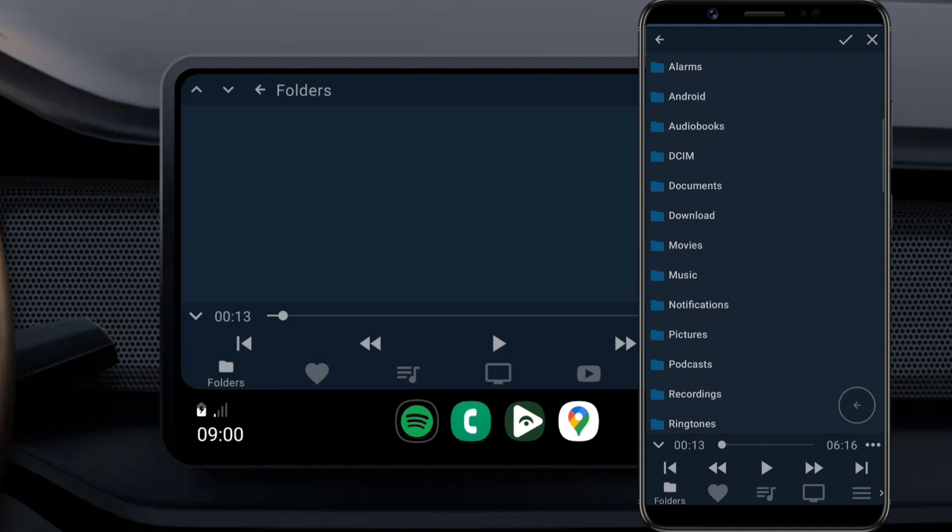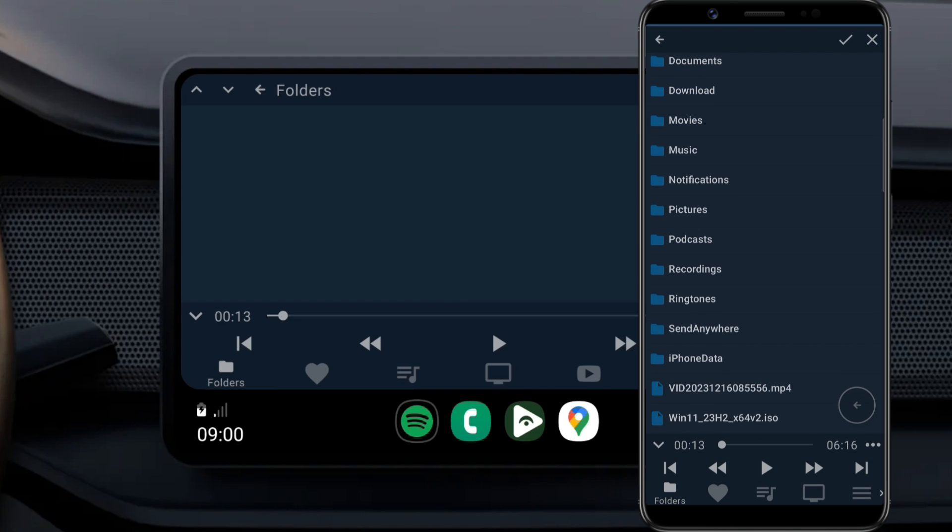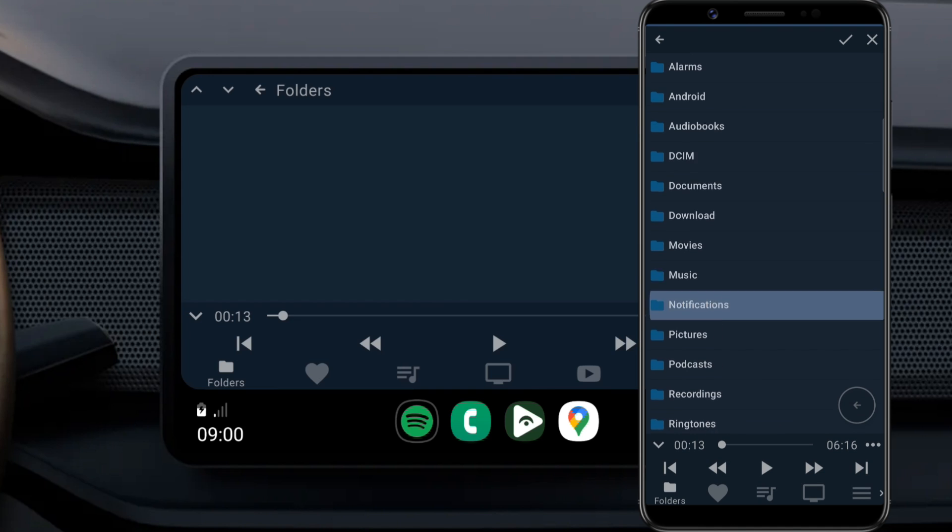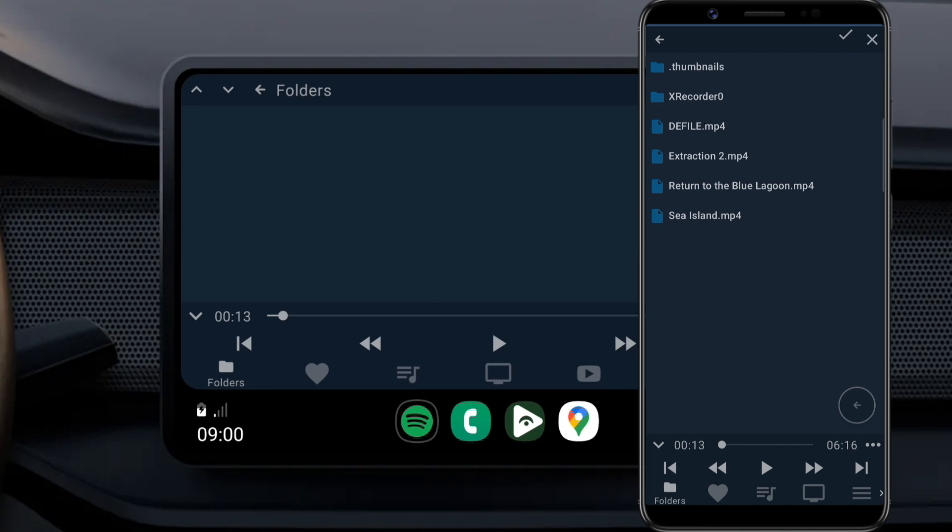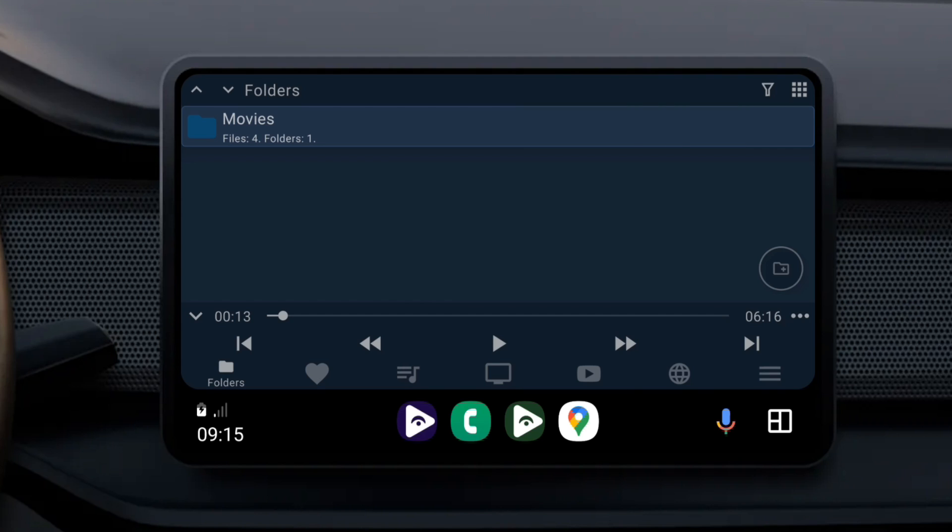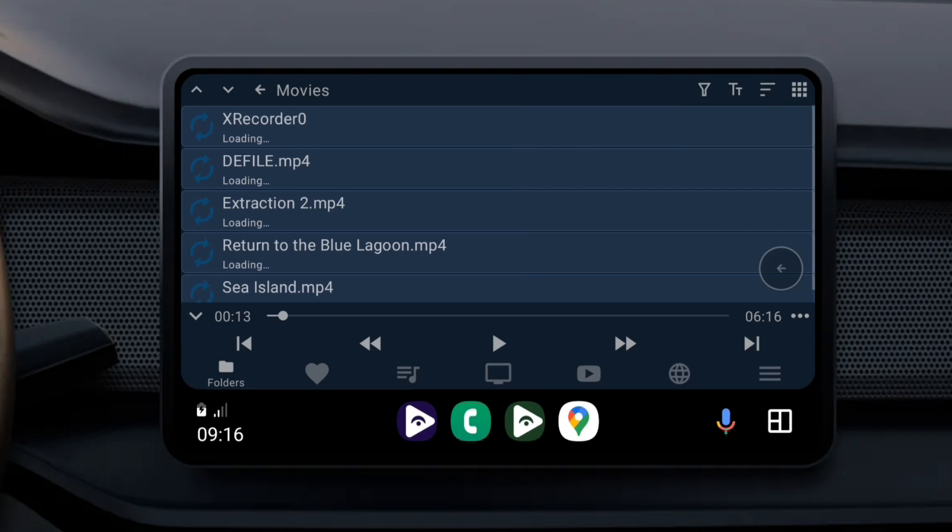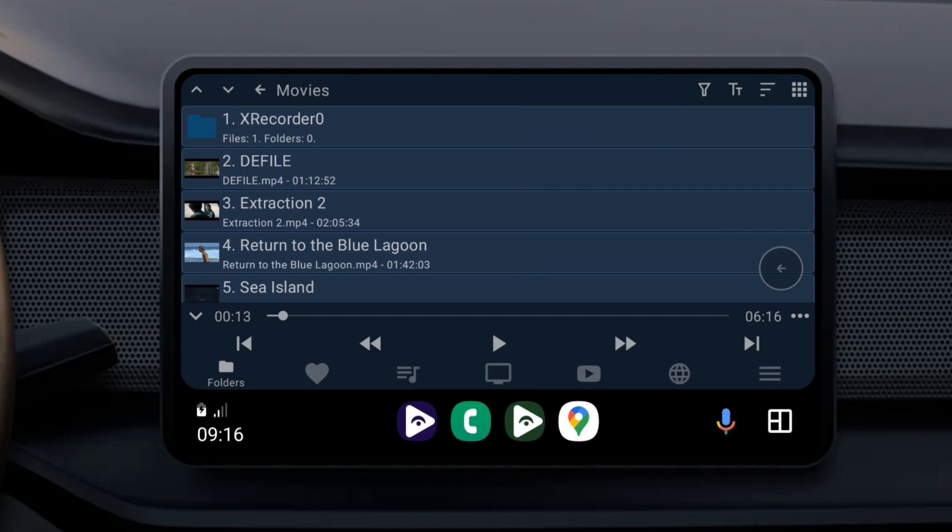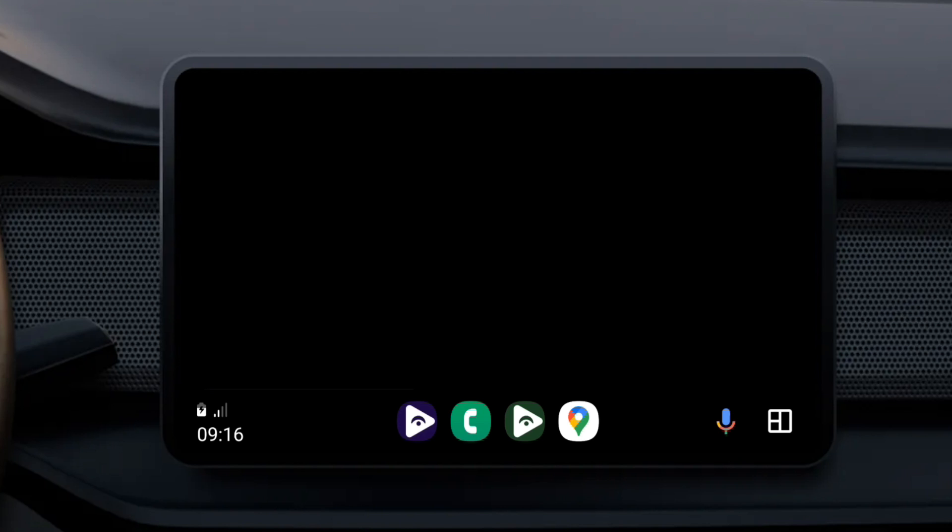Then, add the folders that you want to make accessible in Formita on your car. I'm gonna add the Movies folder. Tap the tick mark. You can add more folders if you want. Now your selected folders should appear in Formita on your car. You can now access all your files and play the content on your car screen.